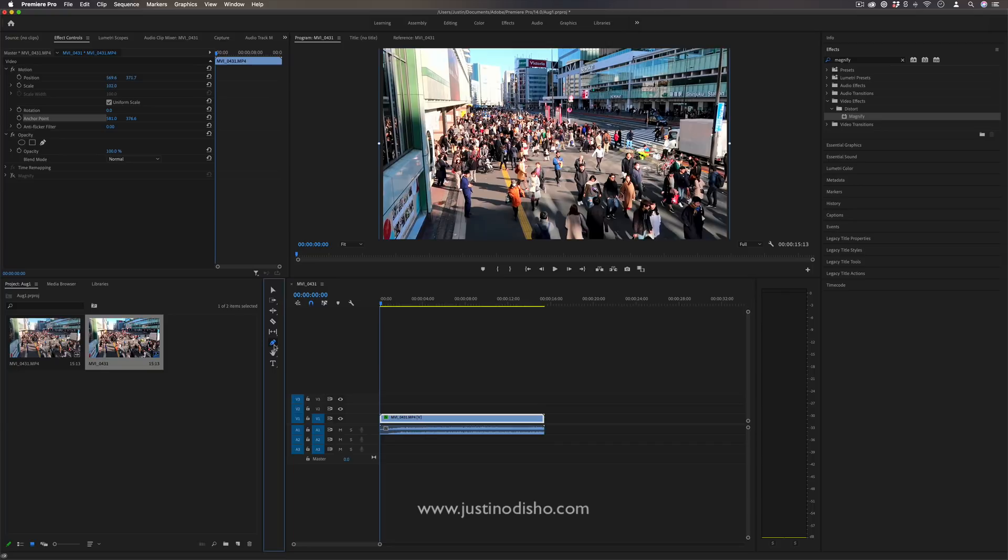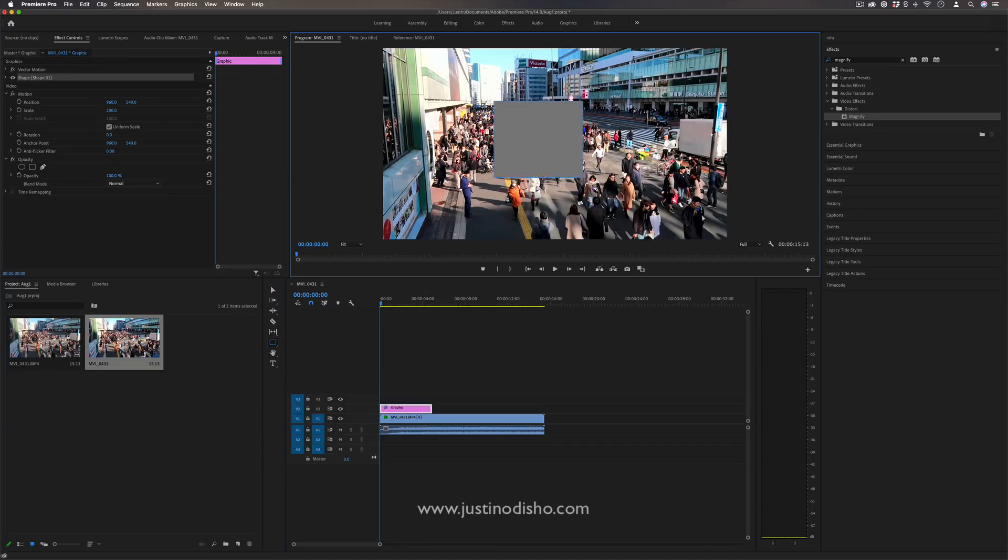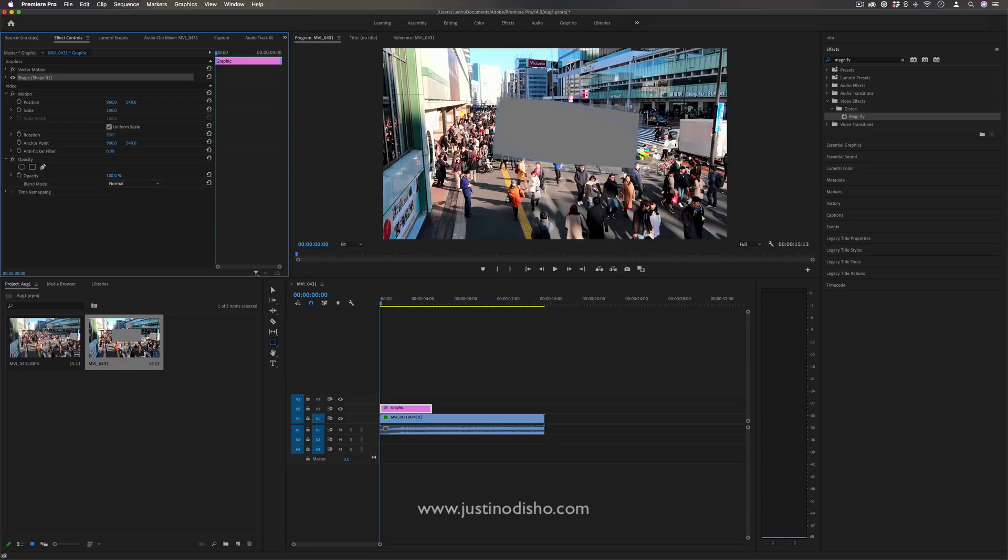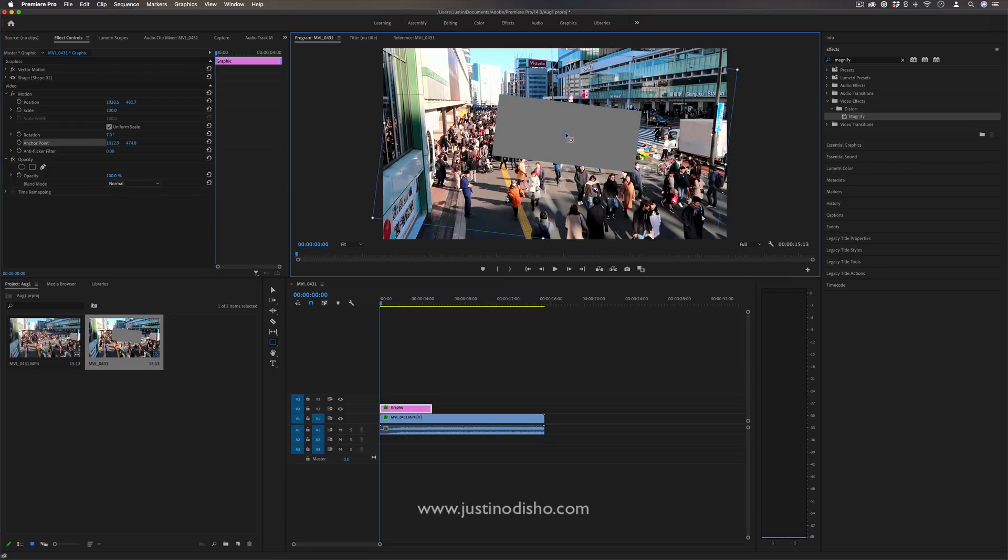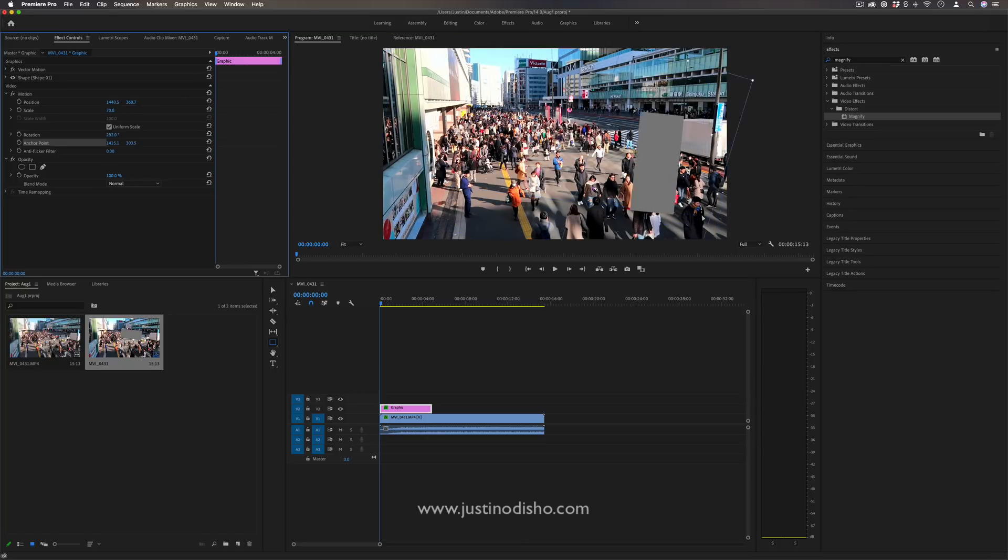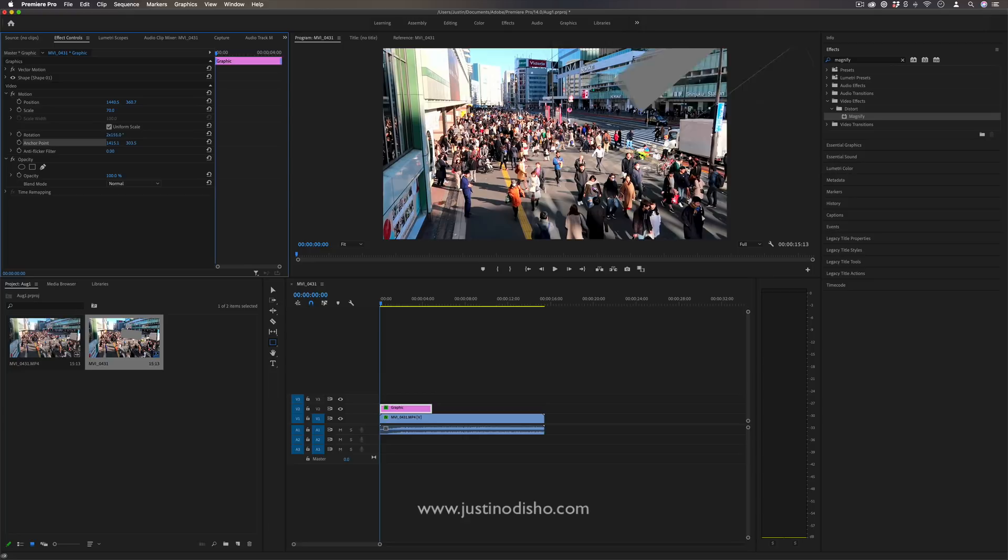And remember, you can also use this same concept for when you're working with text or graphics. So if I happen to have a shape box, that shape will also have its own properties and its own anchor point. So I can move the anchor point of the shape in different positions and scale and rotate the shape in different ways.